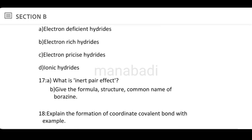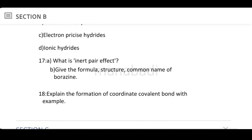What is the inert-pair effect? Give the formula, structure, and common name of borazine. Explain the formation of a coordinate-covalent bond with an example — this is a simple answer.